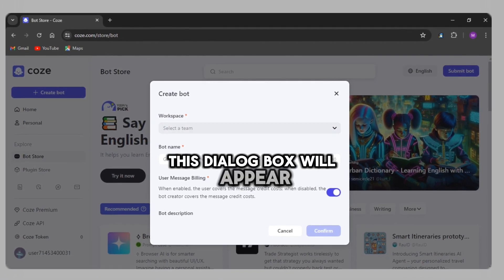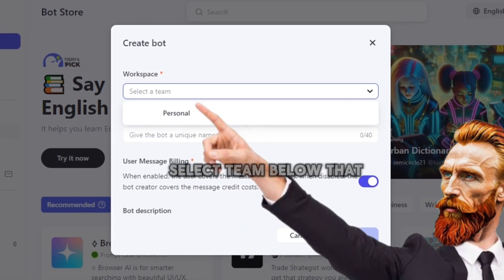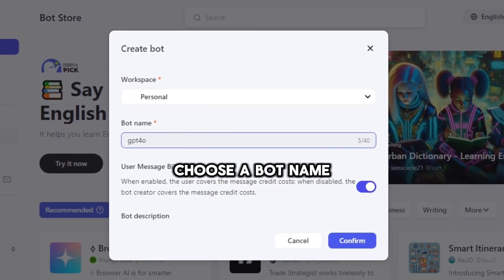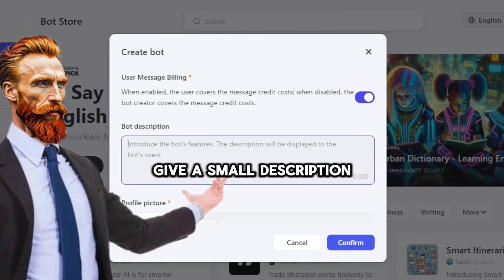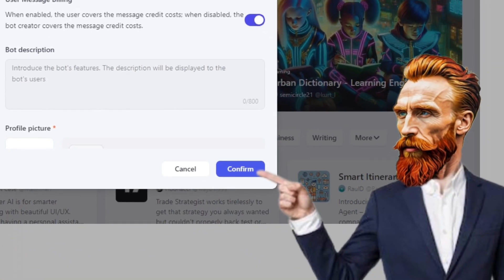click on the create bot button. This dialog box will appear. In the workspace field, select team. Below that, choose a bot name, give a small description or leave it empty. Hit the confirm button.